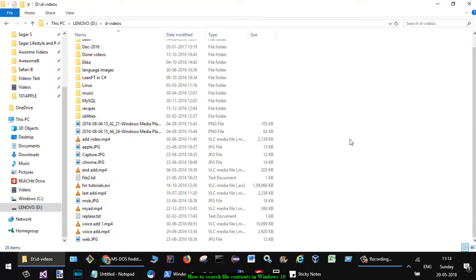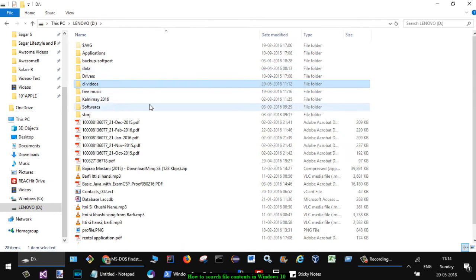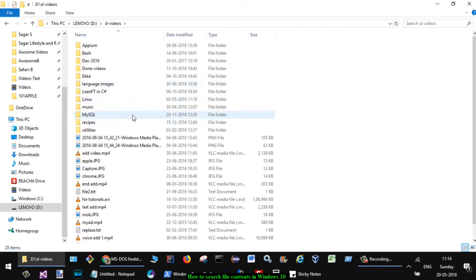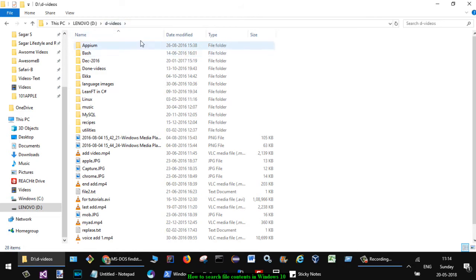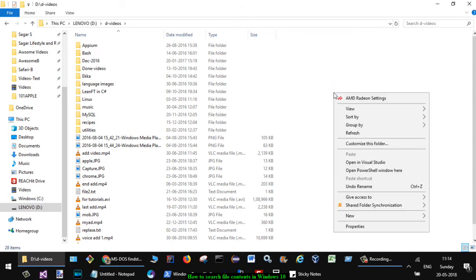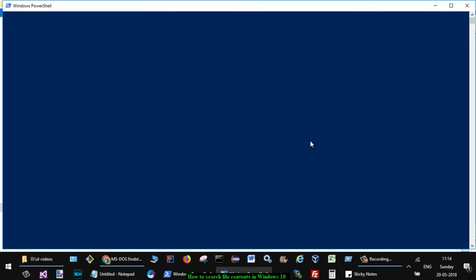To search for contents inside files in a specific directory, let's say I want to search in the files that are in this particular directory. What you have to do is go to that directory, then press Shift key and right-click. Then you will see this option 'open PowerShell window here.' Click on that.